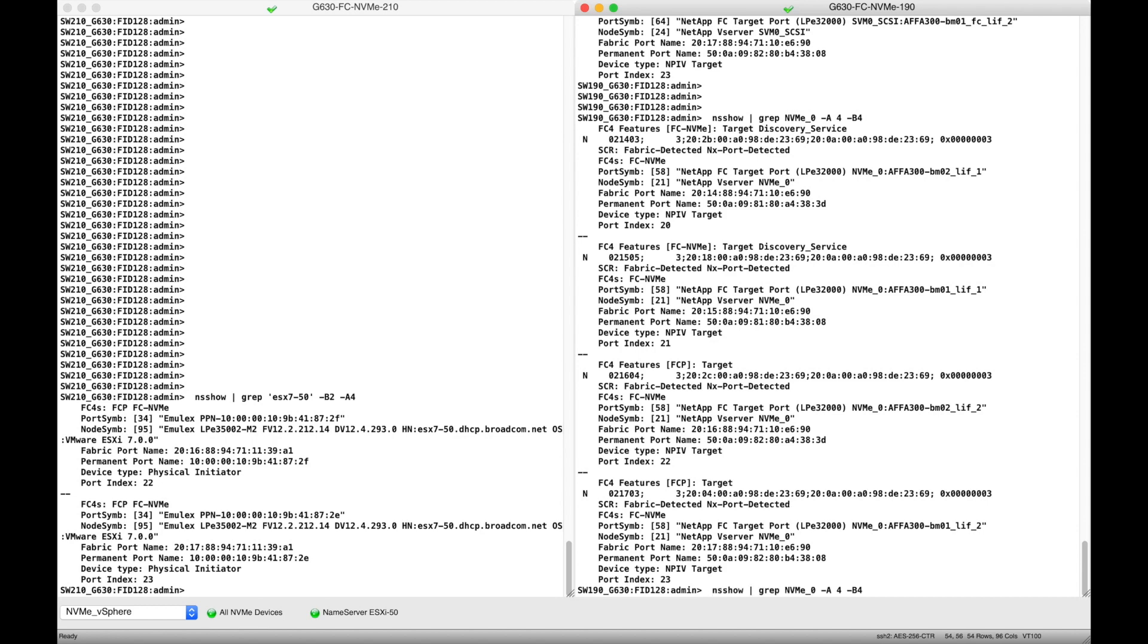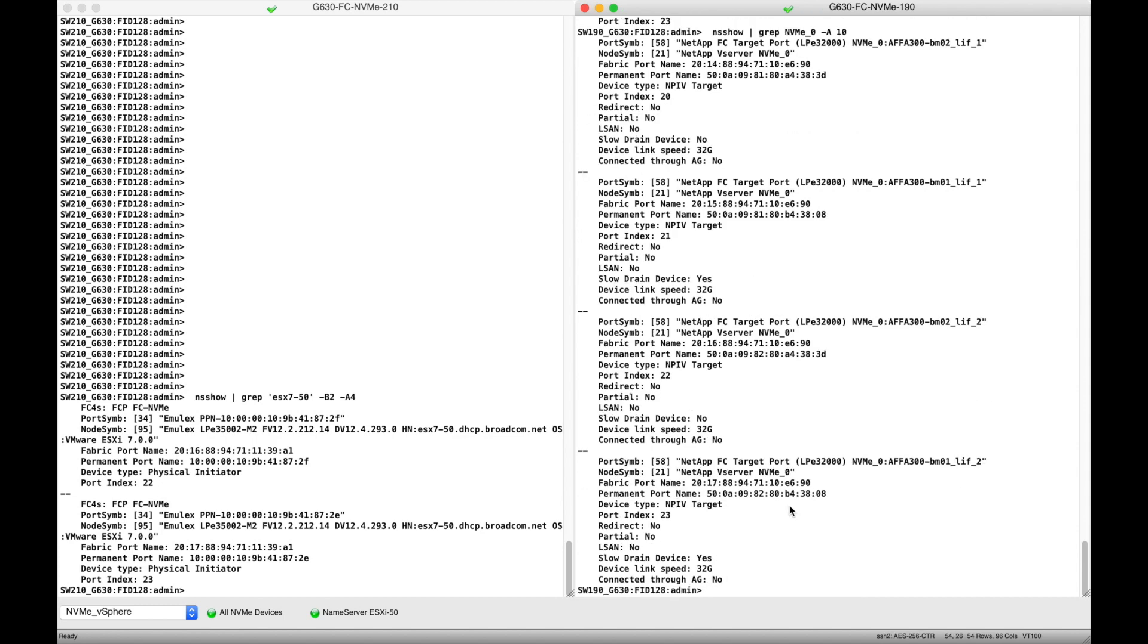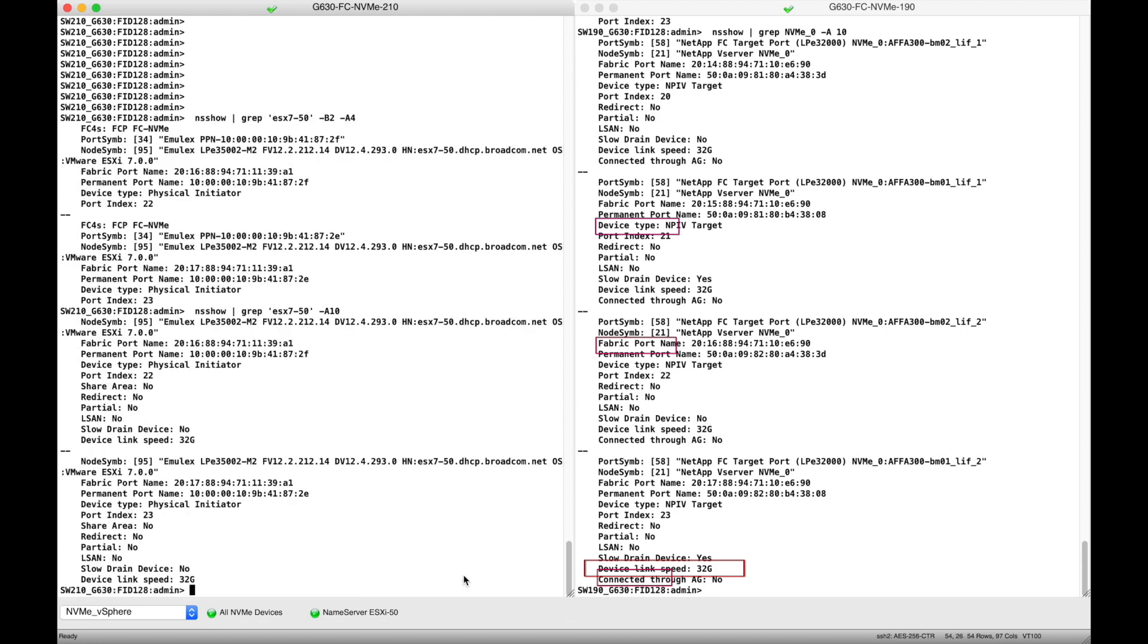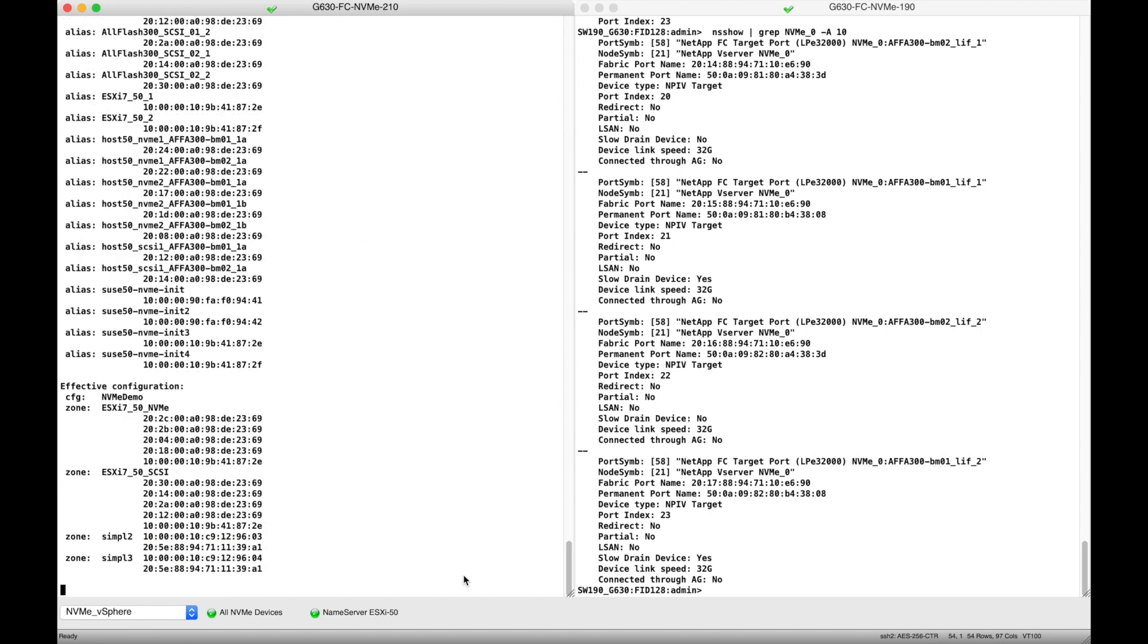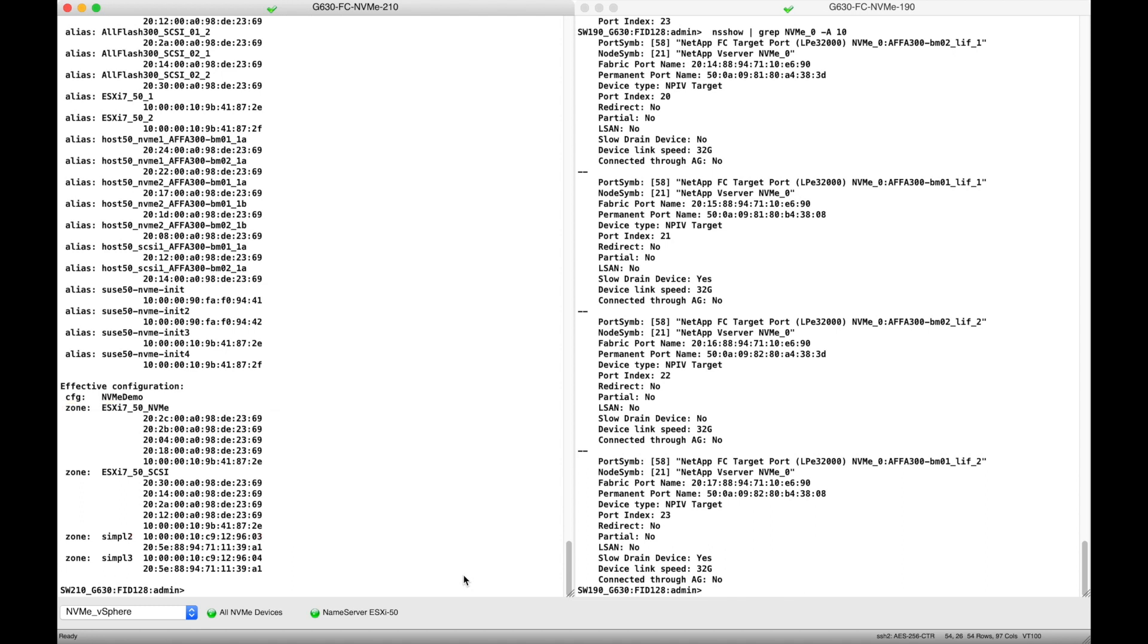And we see that both initiator and target ports are running 32 gig. Because the array uses separate worldwide names for SCSI and NVMe, our ESXi host must be zoned to access both the SCSI and NVMe target ports. I use pure zoning for this, but obviously any zoning method works.